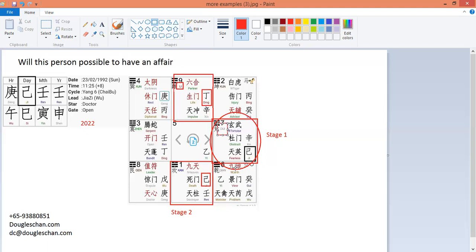So having said that, this person — although the marriage is supposed to be good — because of his character and the element-to-element, palace-to-palace combination, the marriage relationship may not be so fantastic at all. The chances of him having an affair in his life will be very high, around 80%. This is the case study of how we can see whether this person is going to have an affair. Thank you very much for watching this video.